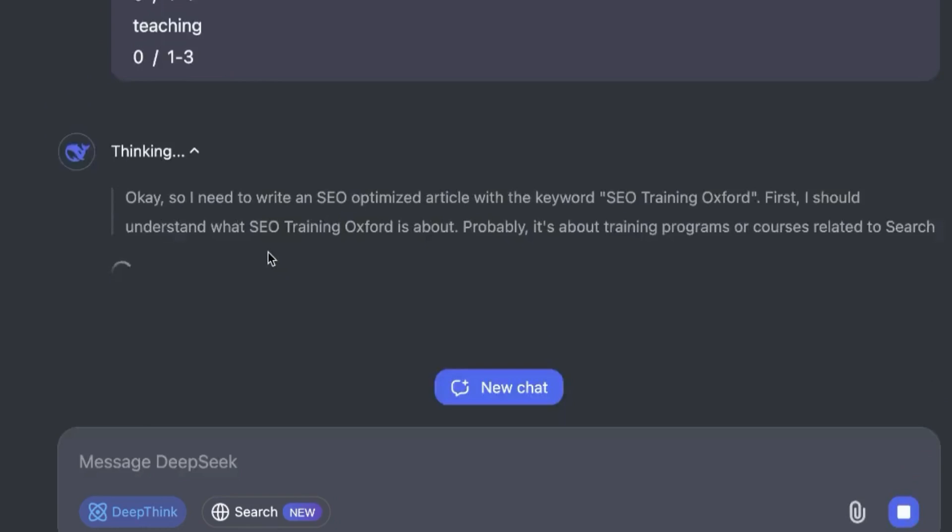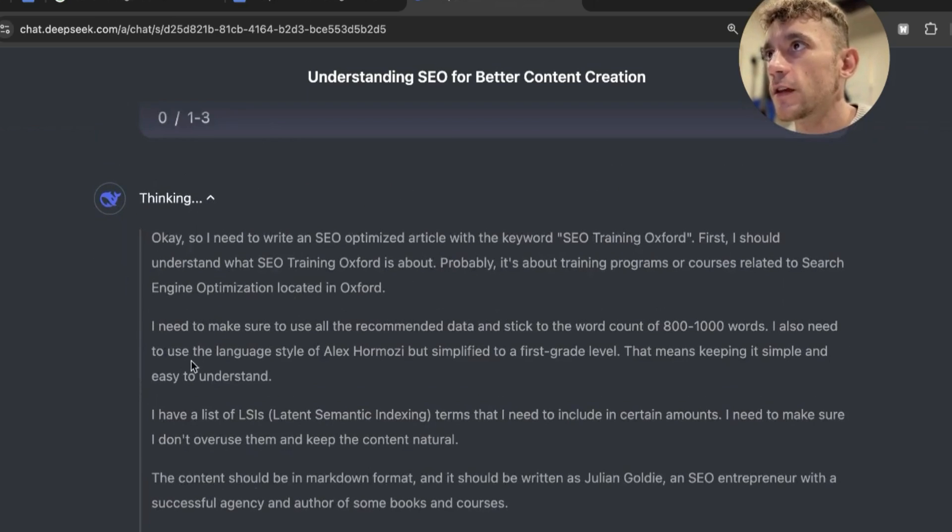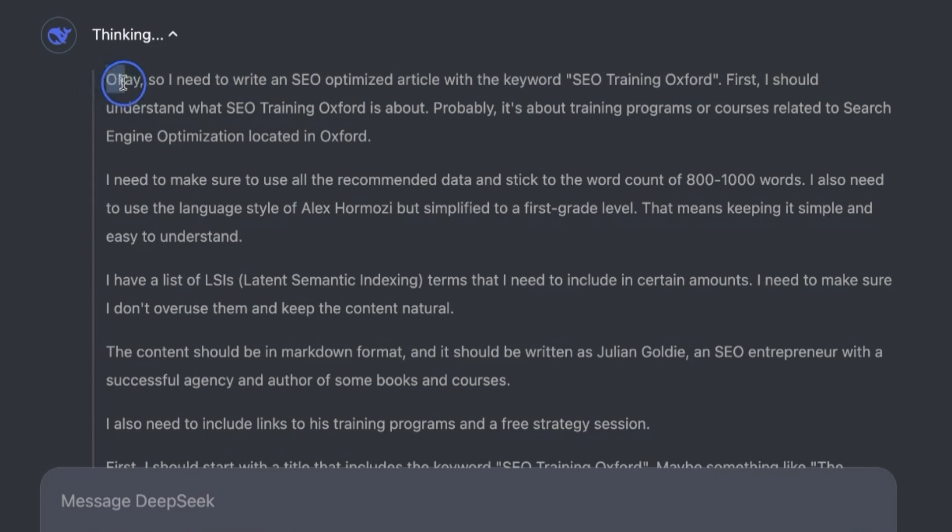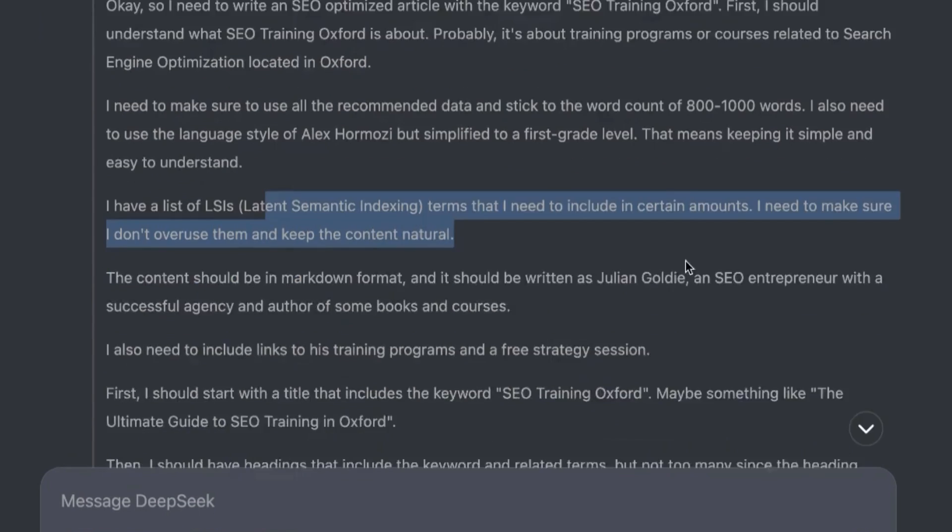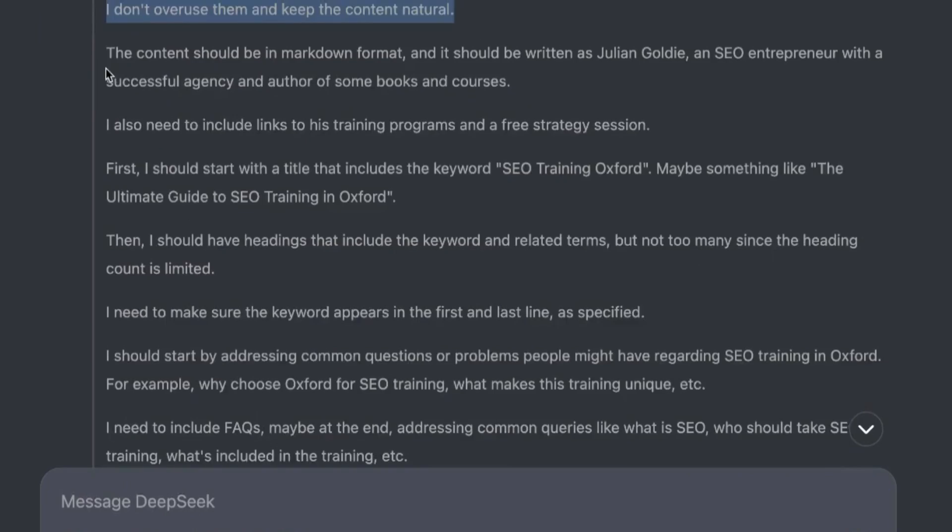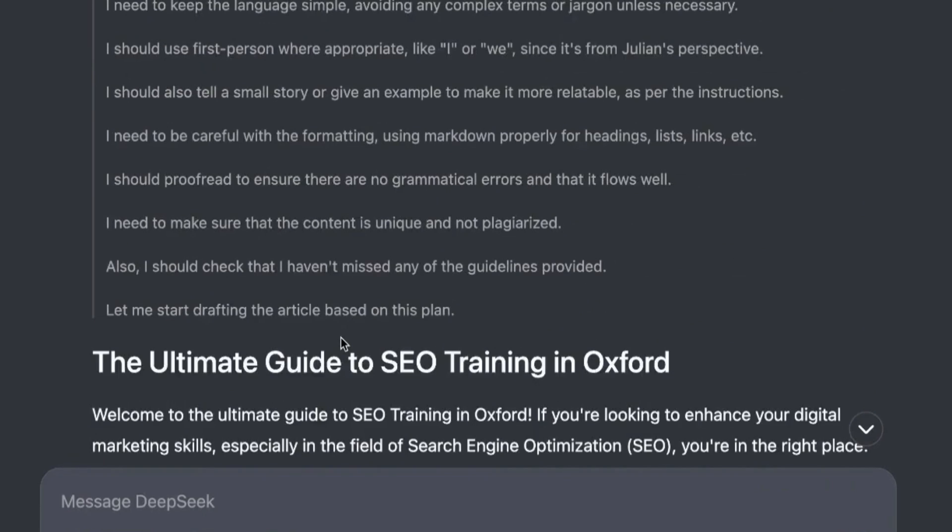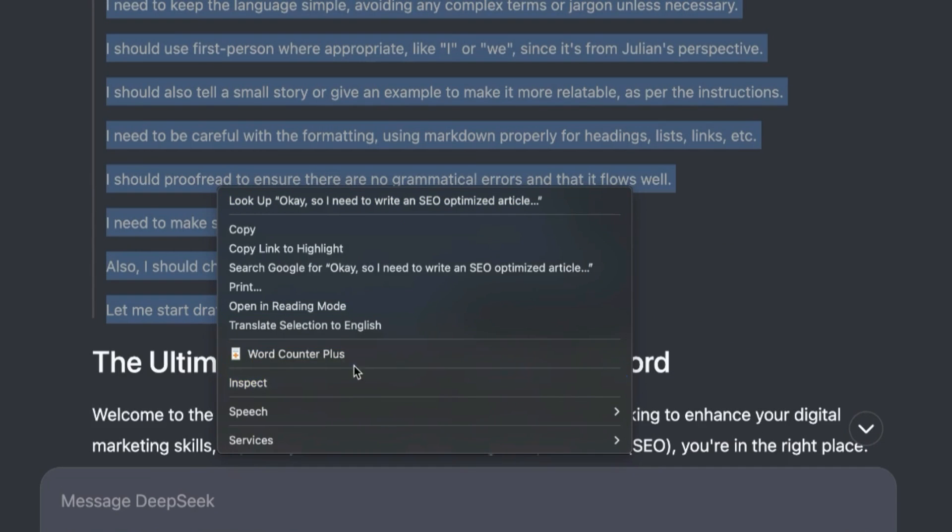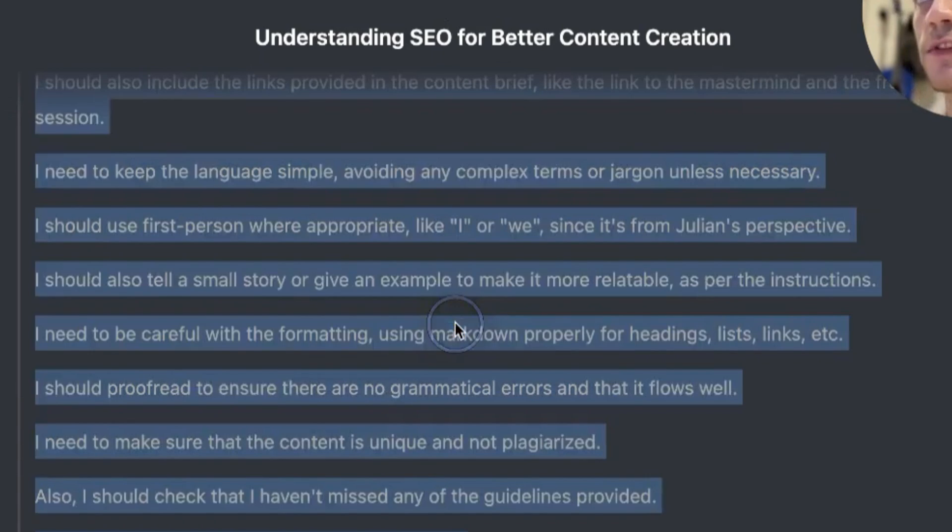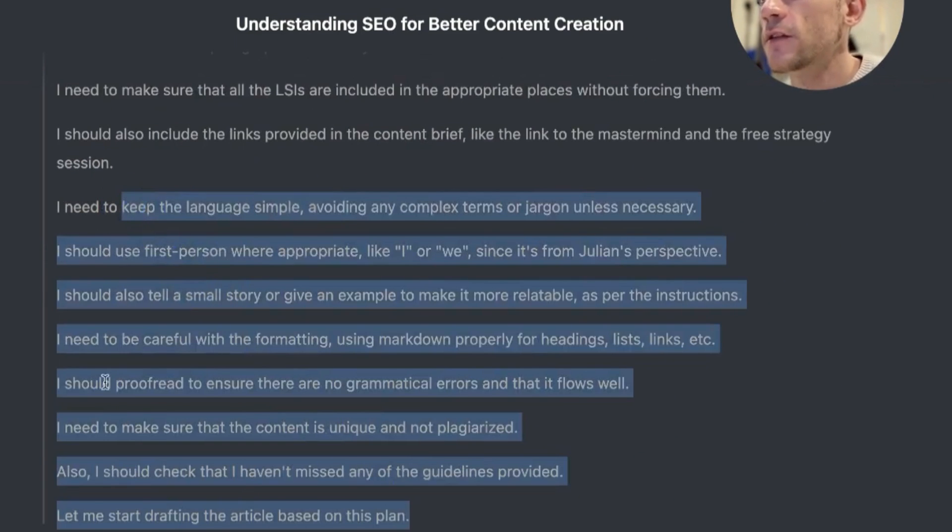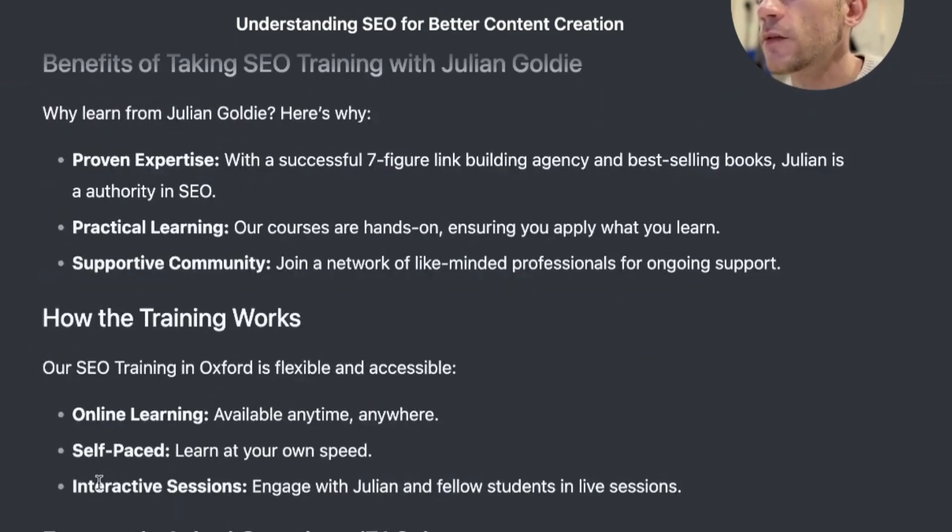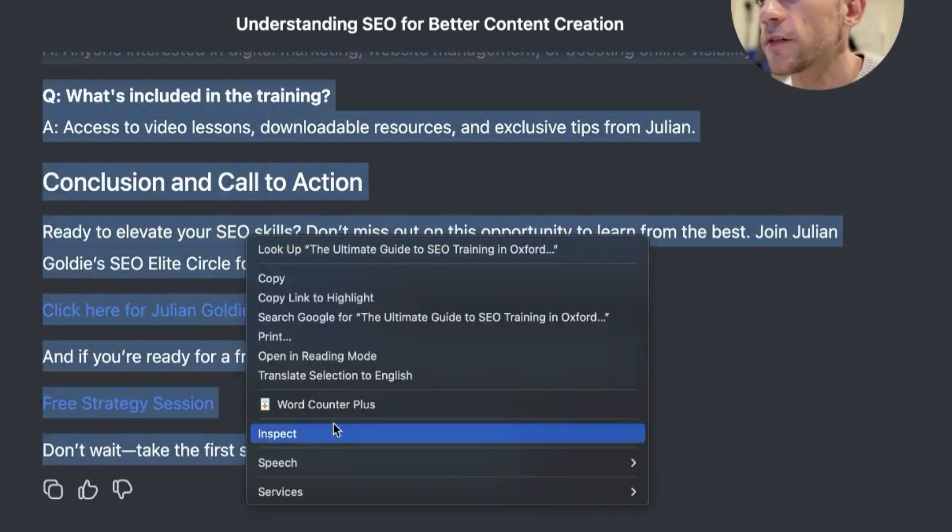If we take this content and see how it performs for SEO content optimization, we're going to select DeepThink, which is its reasoning model, like GPT-01 Pro or these other reasoning models. This is a really complex prompt, but you can see how it's thinking out the whole process. What's interesting is how it writes in first person: 'I need to write an SEO optimized article with the keyword SEO training Oxford. First I should do this, then I should do that.' It's really planned out carefully what it's going to write before it creates the content. If we look at the thinking mode, it's actually 700 words of deep thinking before it even creates the content.